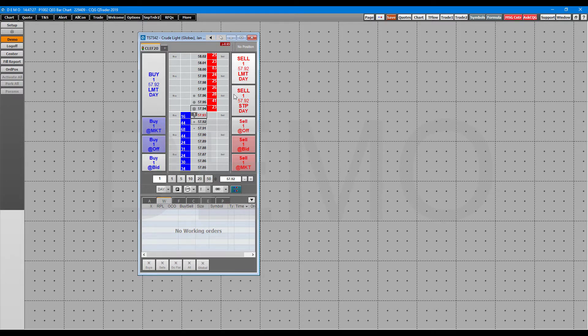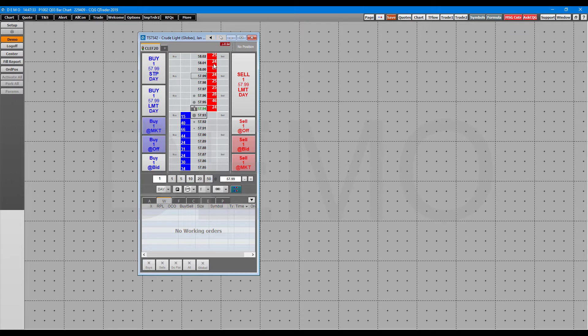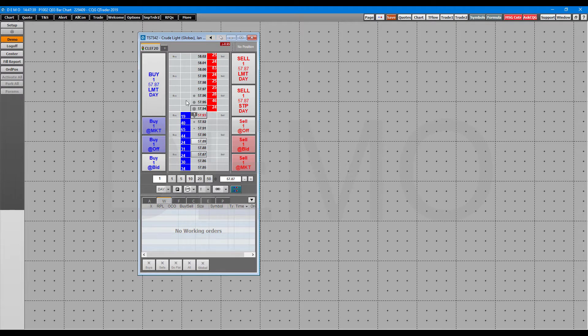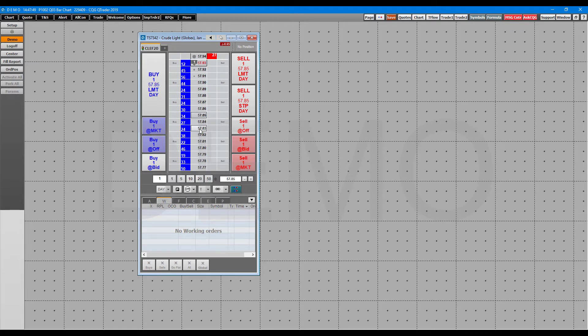For our buys, we only have limits available to us since we're above the market. We can place at the market, we can buy one off, or we can buy at the bid price. Pretty much the same thing on the other side, but instead we can actually place a stop order as well. As you can see, depending on where you're clicking in the market, your order buttons will fluctuate.